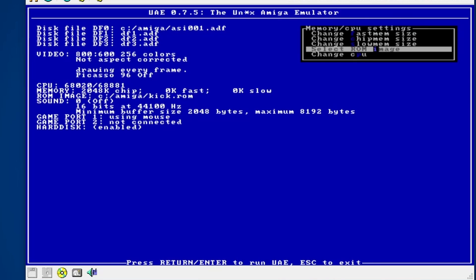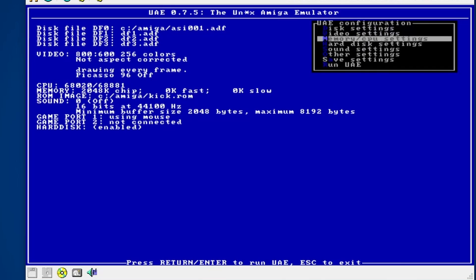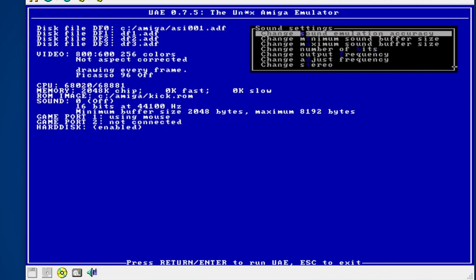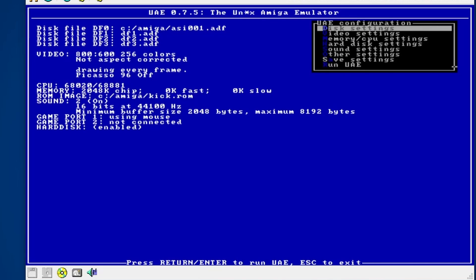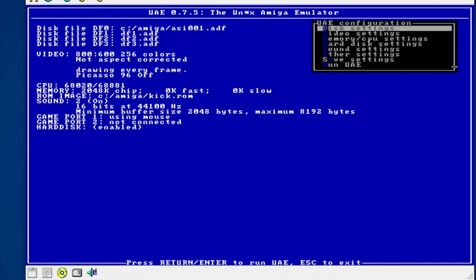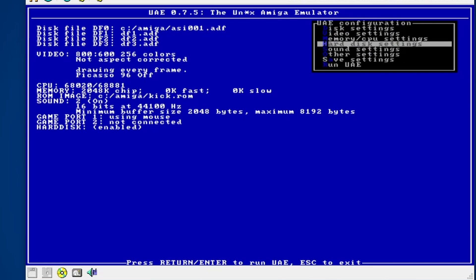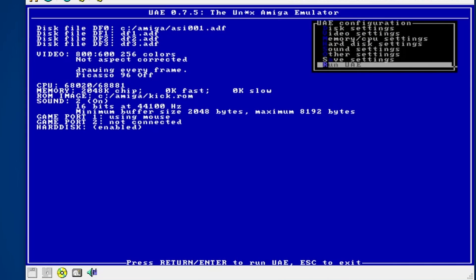Sound is turned off by default, so we're going to try enabling sound and see what happens — there's a nice cracktro music at the beginning of the Assassin's disc, so that's a good test. Game port one is using the mouse. All looks good, so save changes, save settings, then we're going to try running UAE and see what happens.